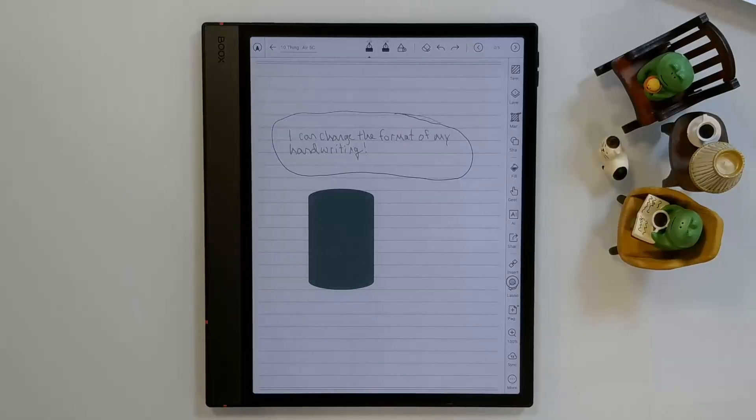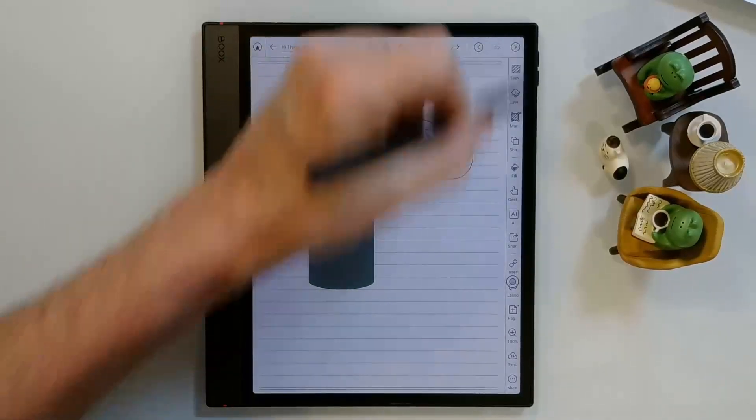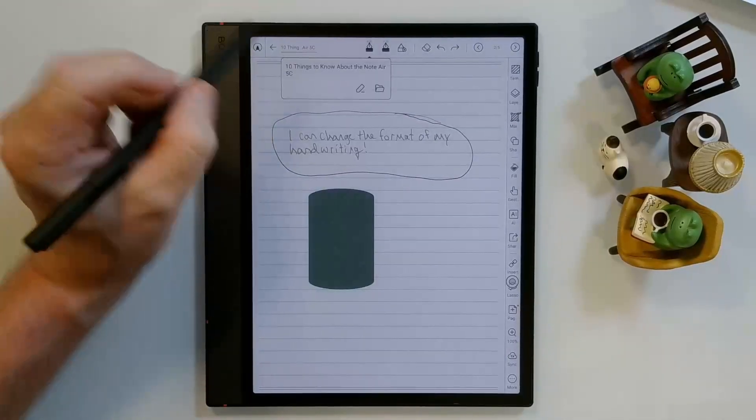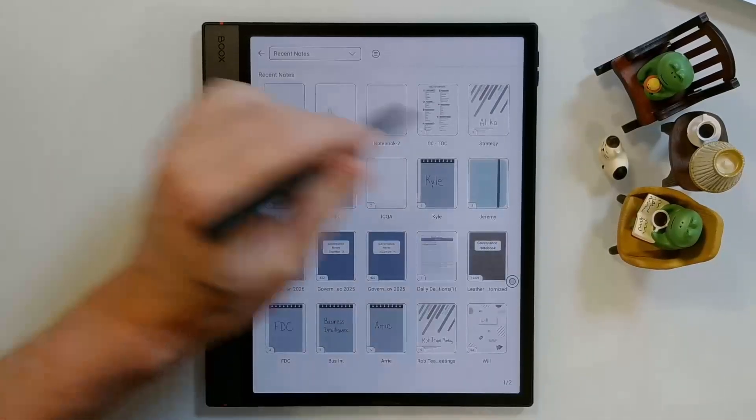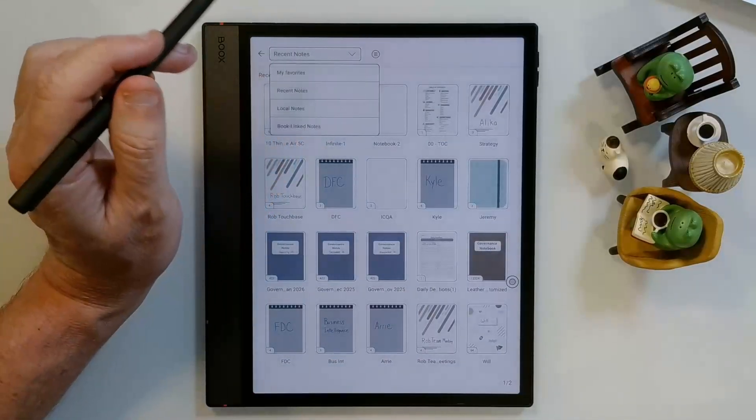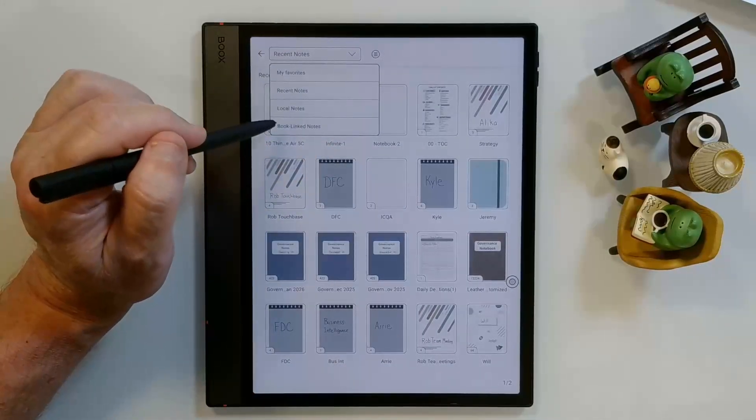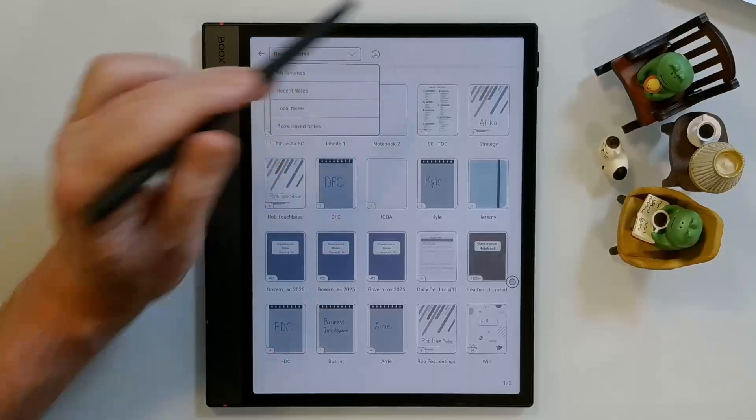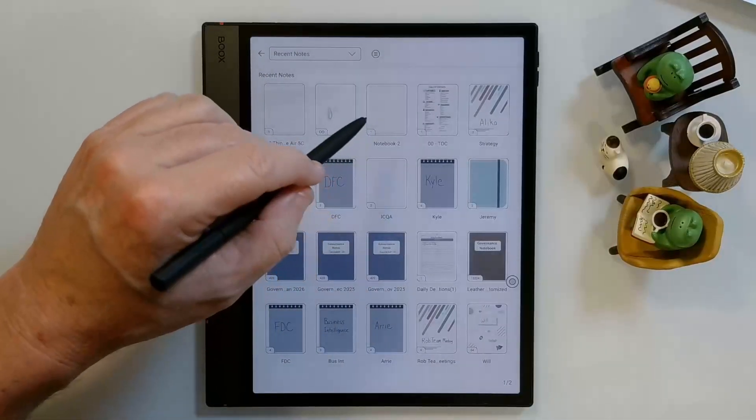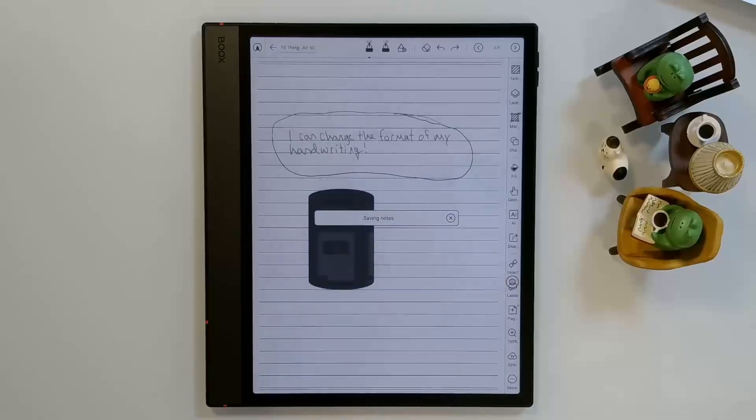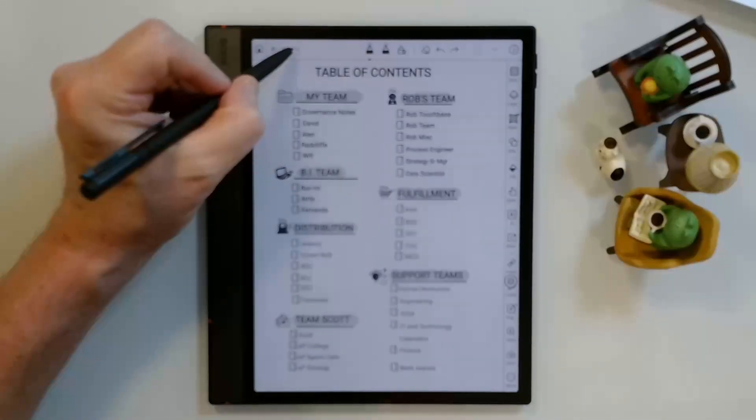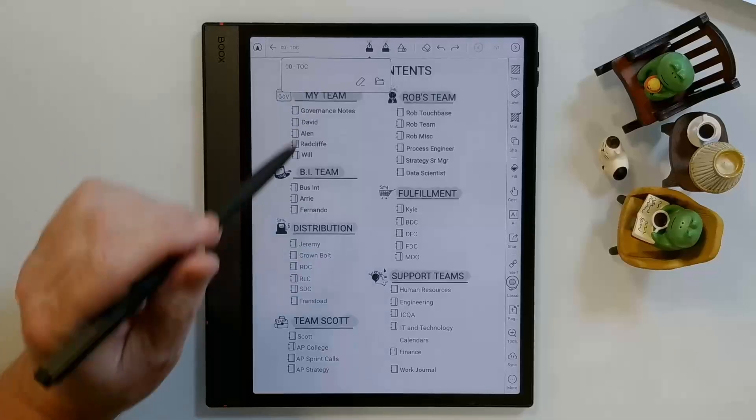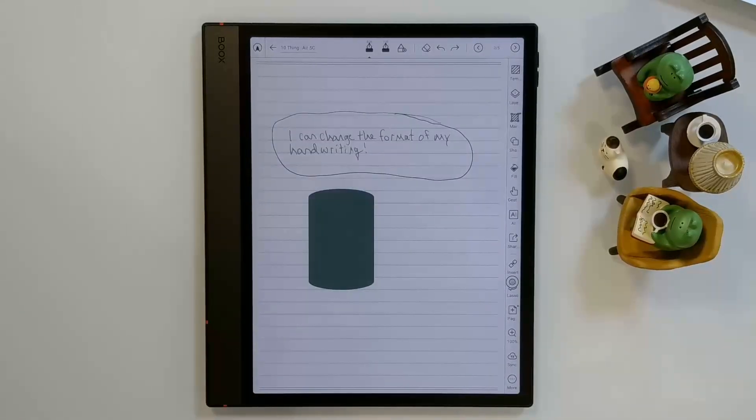You can quickly switch between notes on the Books device by coming up to this. Once you've got the Edge Unfolding mode open, you can click here. Click the folder icon. It will show you all of your recent notes if you have that selected up here. Or you can show also my favorites, local notes, so on and so forth. I've got it just as recent. You can choose any of your recent notes and jump to that. For example, I'll jump to my table of contents. And there it is. And I can get back to the other one in the same way. It will be my first note here. Quick way to jump between notes.